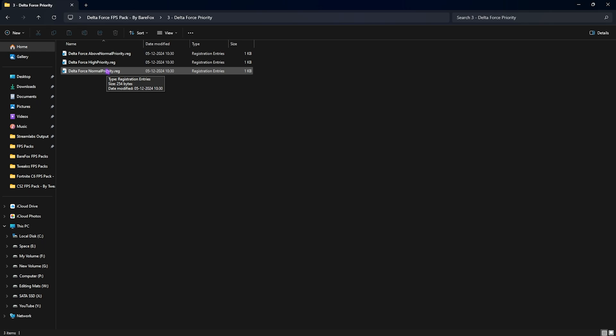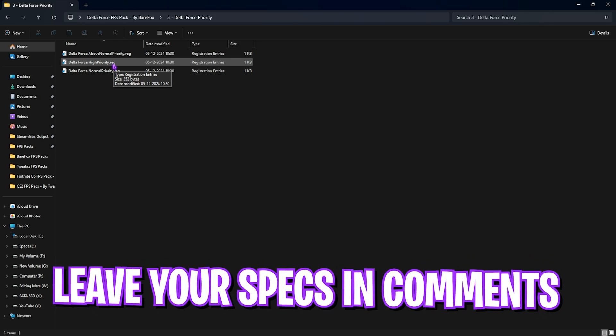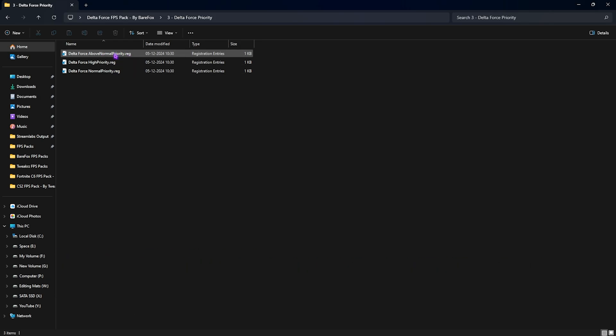Here I want you guys to leave your PC specs down in the comments below and I'll be telling you guys which priority you need to choose from over here.